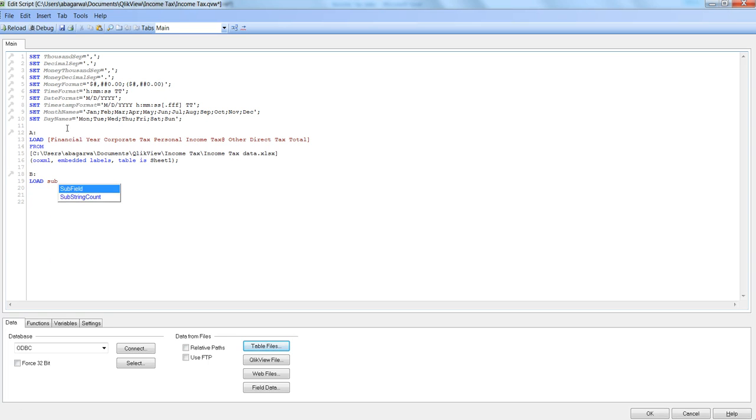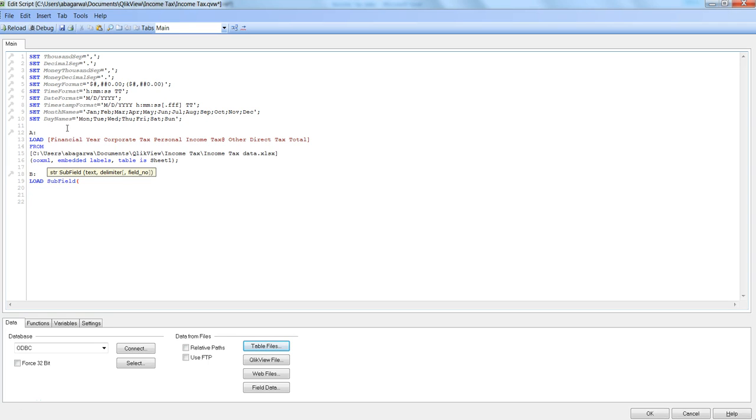For that, first we will pick the load and then we will use the subfield function. This will help us achieve the text to column feature which we generally use in Excel to get data in the right format.